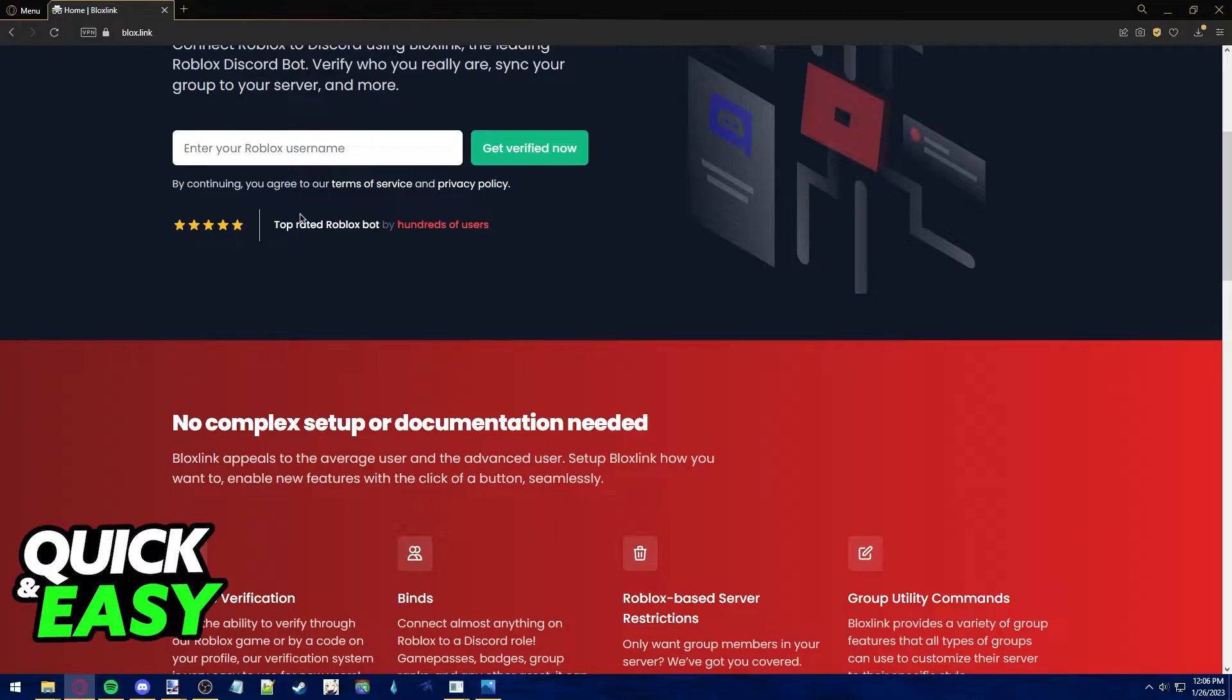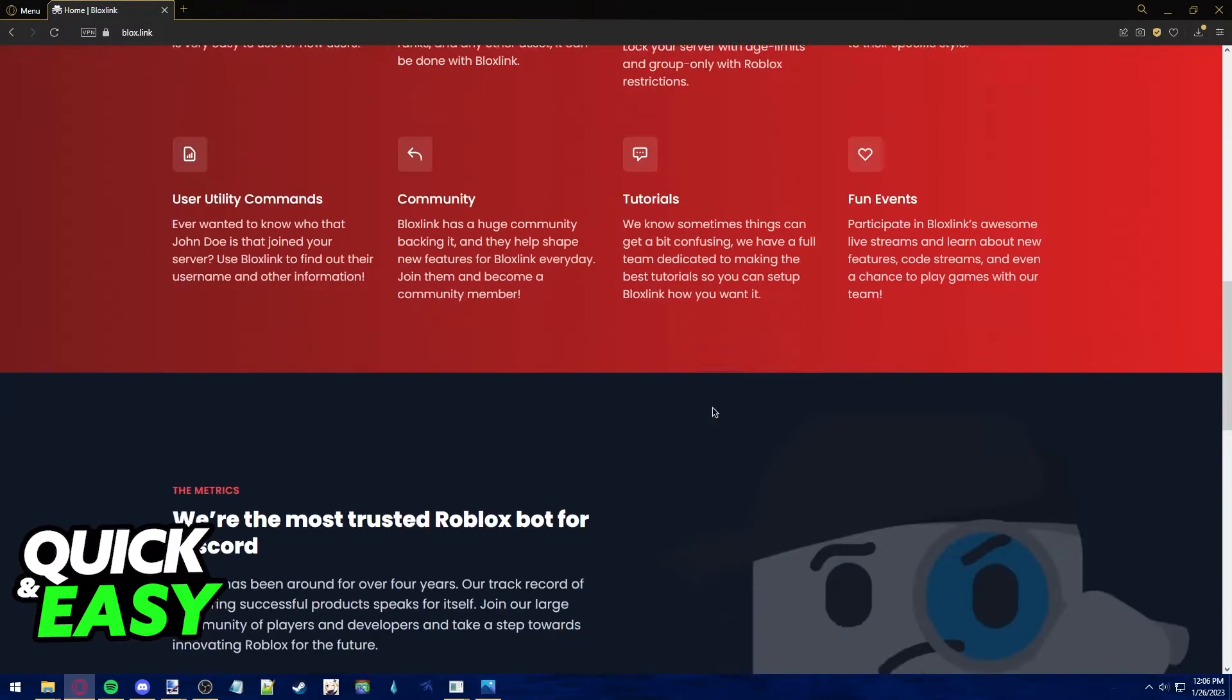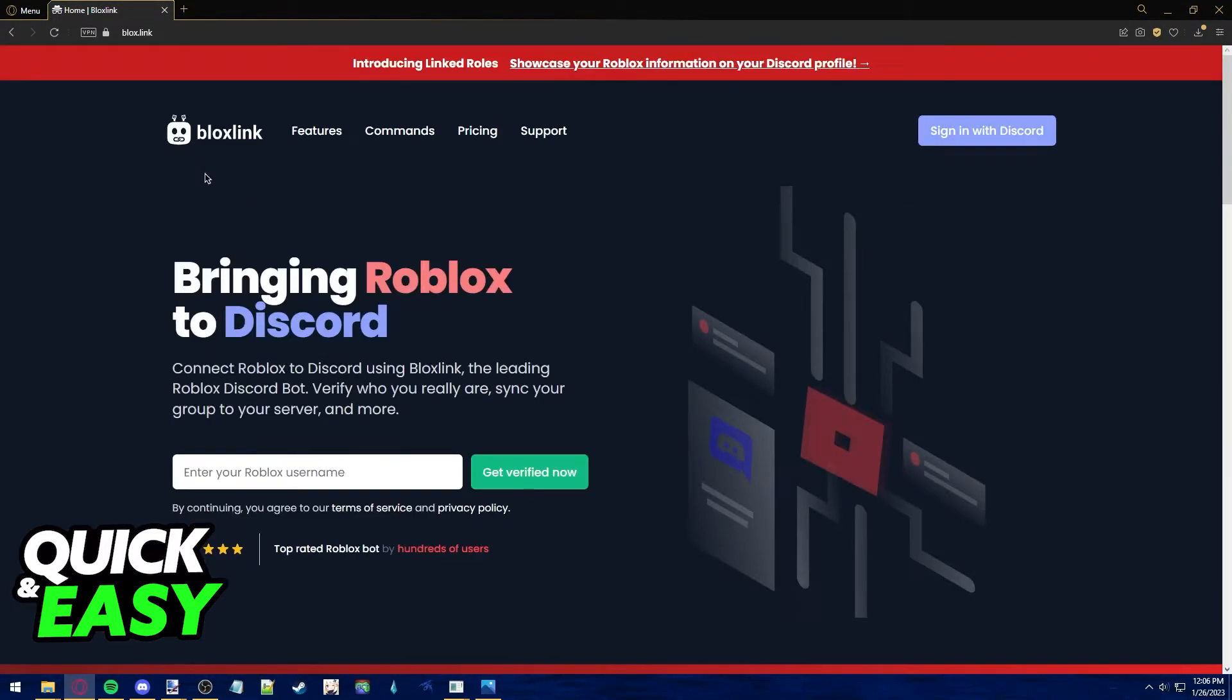After you properly login to the website, you should see the Go to Dashboard tab at the top right corner of the screen.